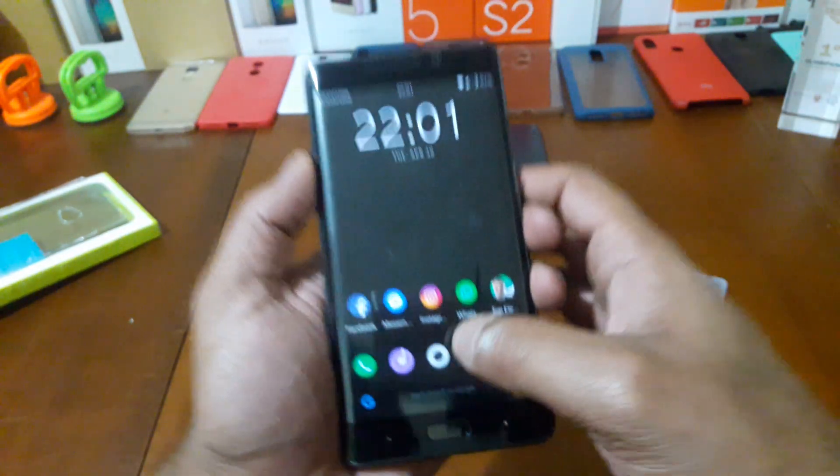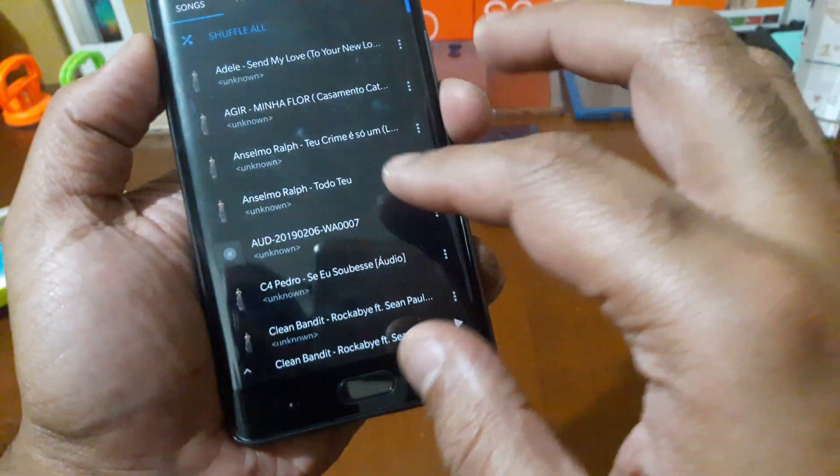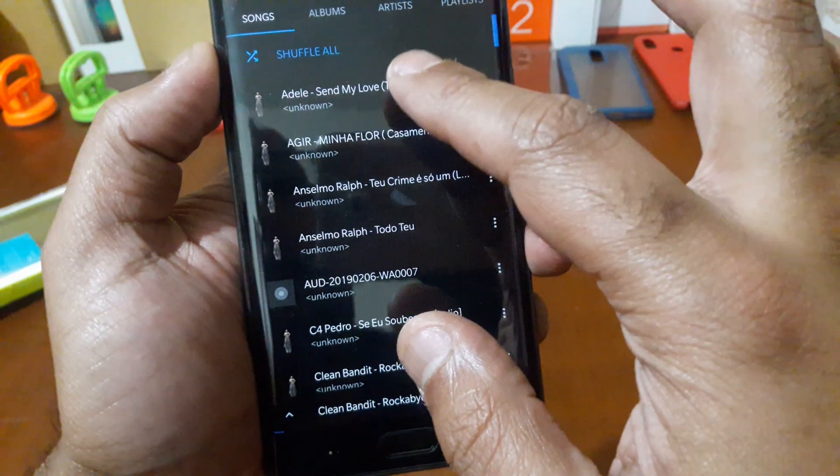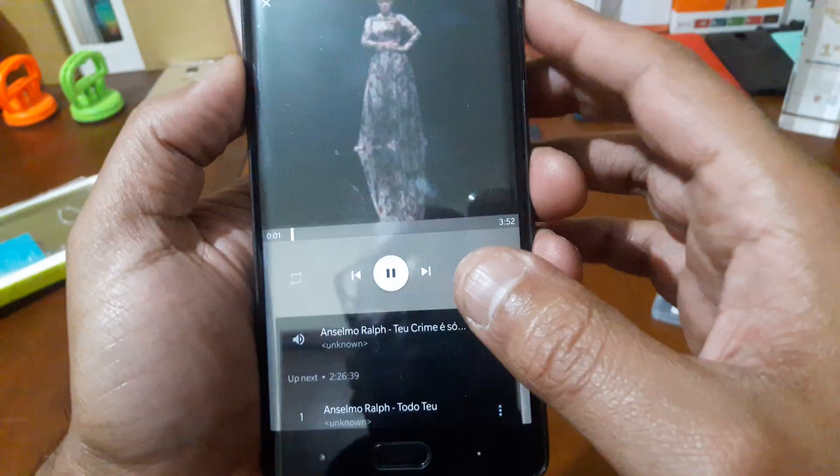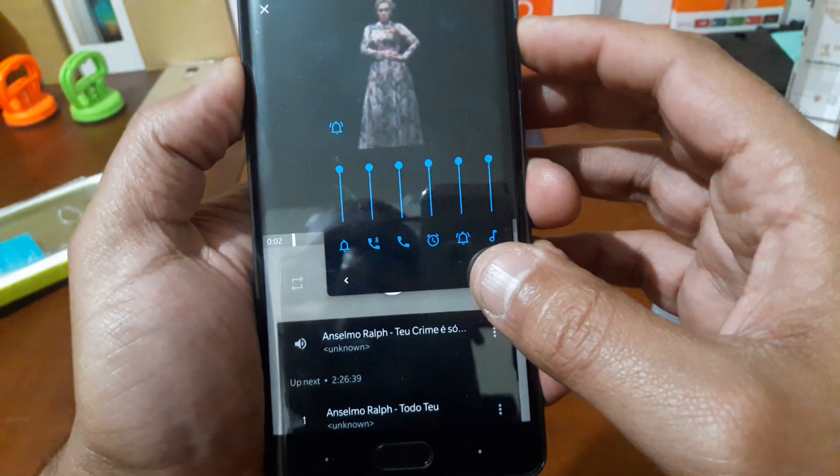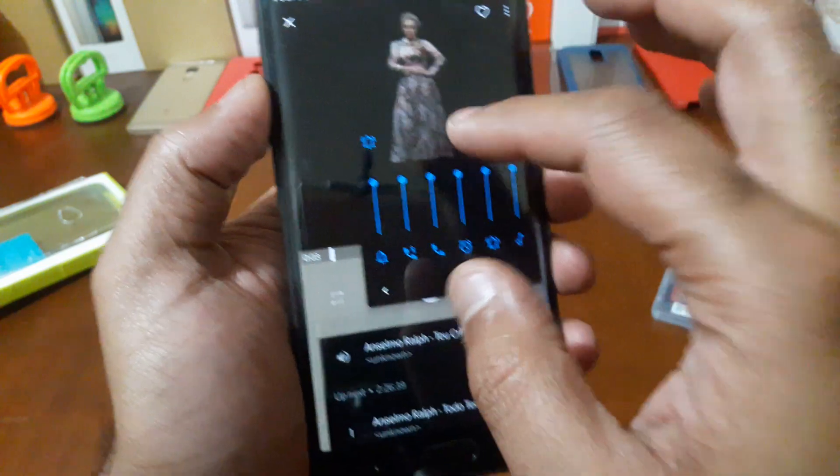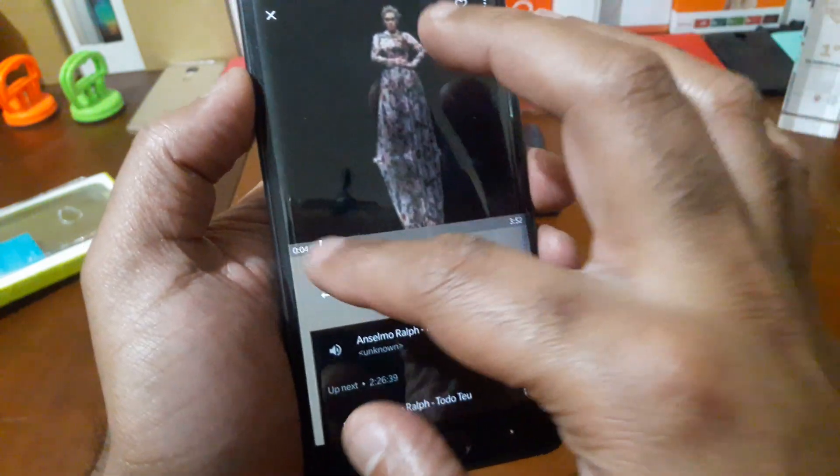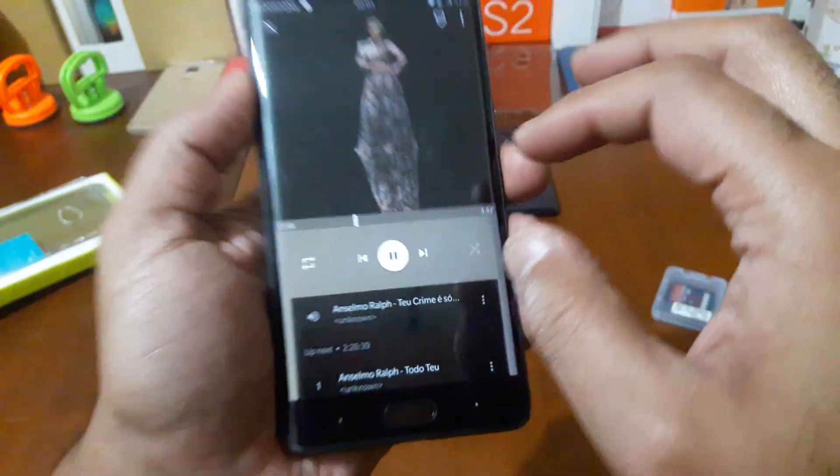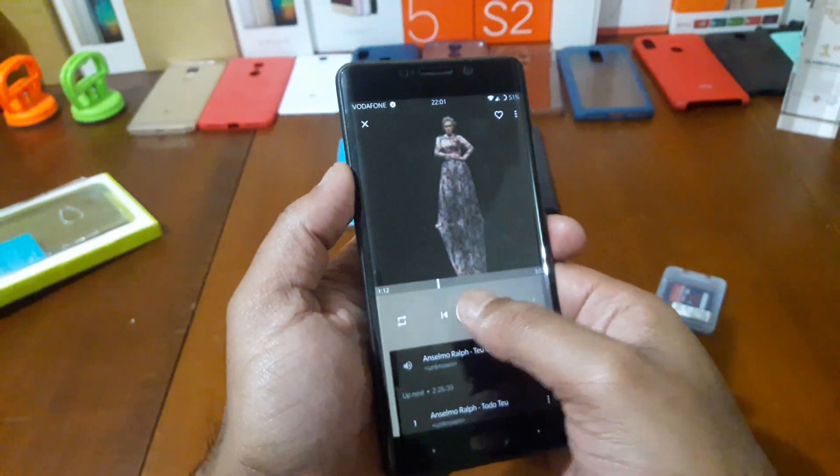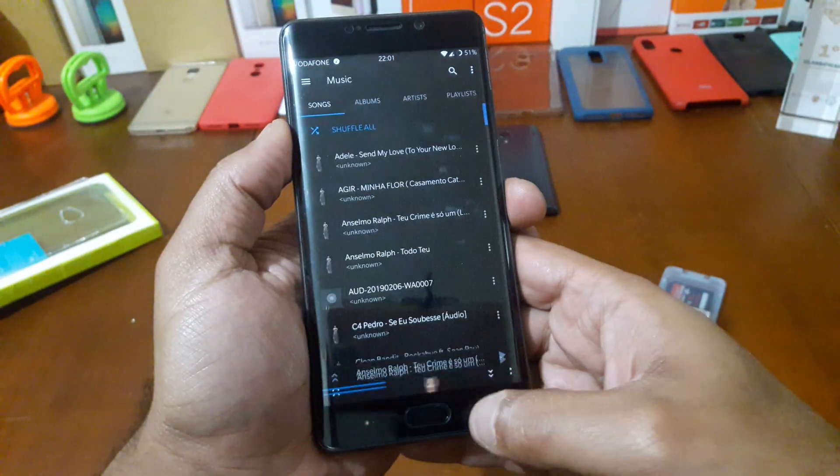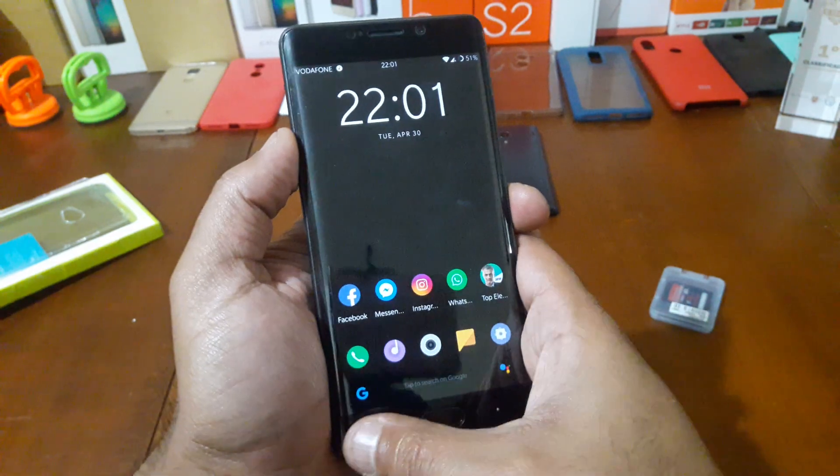The sound also nice. I'm gonna show you here the sound.